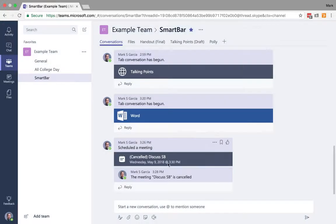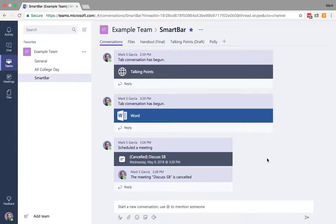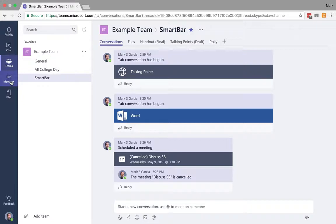And the meeting got canceled. That's fine. I'll just leave it there. So that is the meeting scheduler, and that is essentially how that works in Teams.